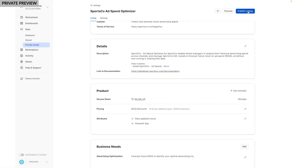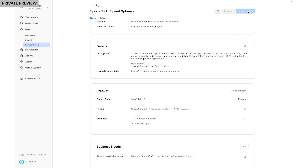I'll now publish it on Snowflake marketplace, where more than 6,000 customers in the data cloud network can discover and use it.